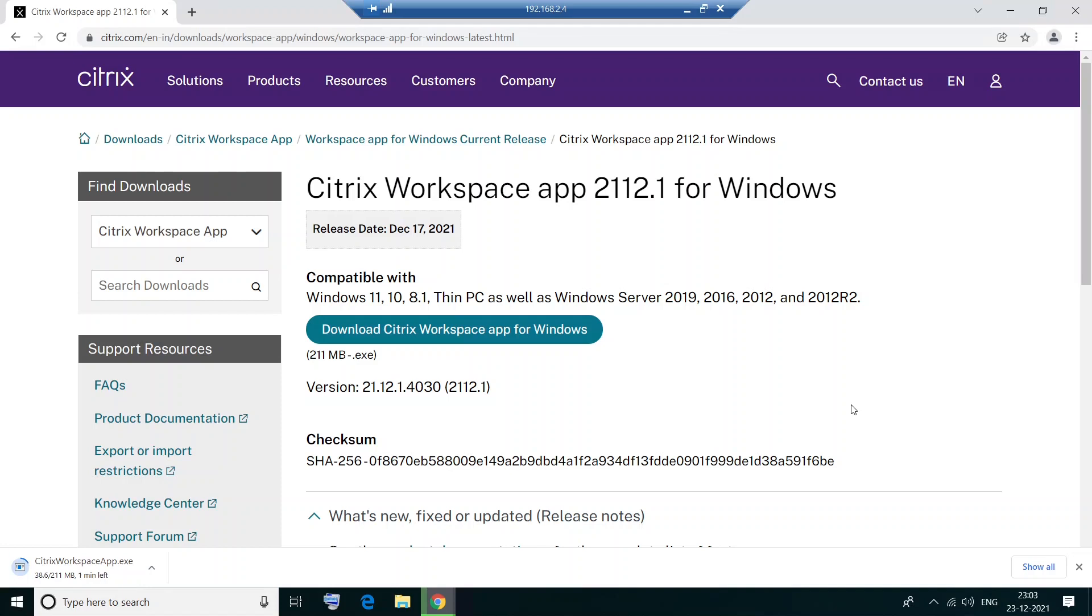So it's always good to download and install the latest version of Citrix Workspace to connect to the Citrix environment. But at any point in time, if you're working for some organization and if your organization has recommended some particular version like 1912 or something, then you can simply type Citrix Workspace app 1912 for Windows to download it.